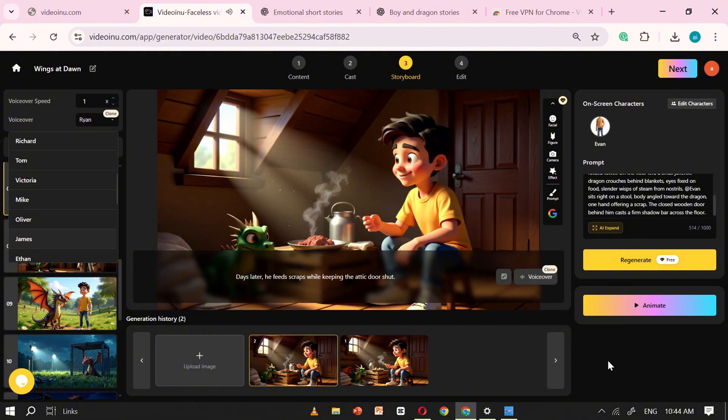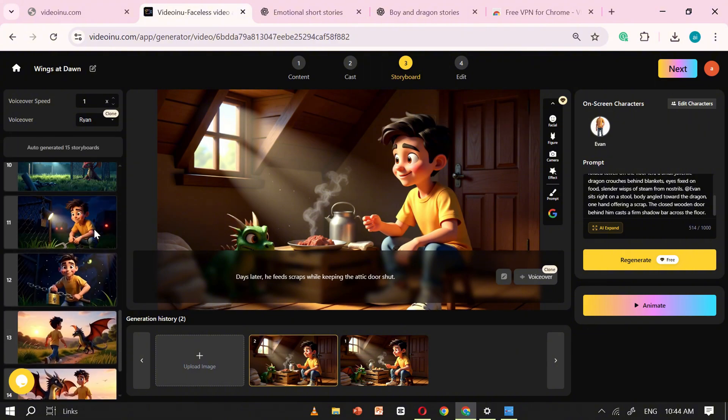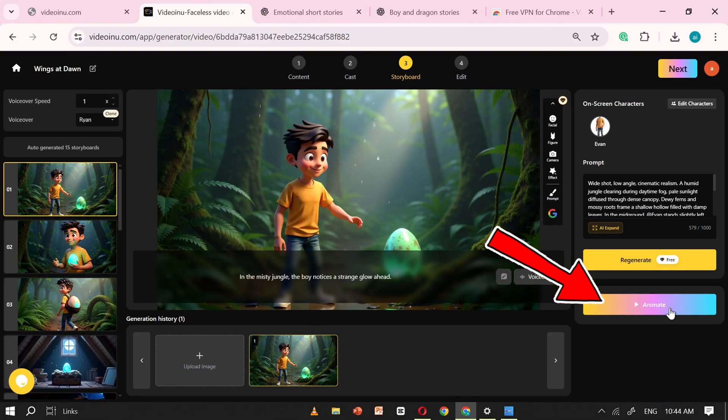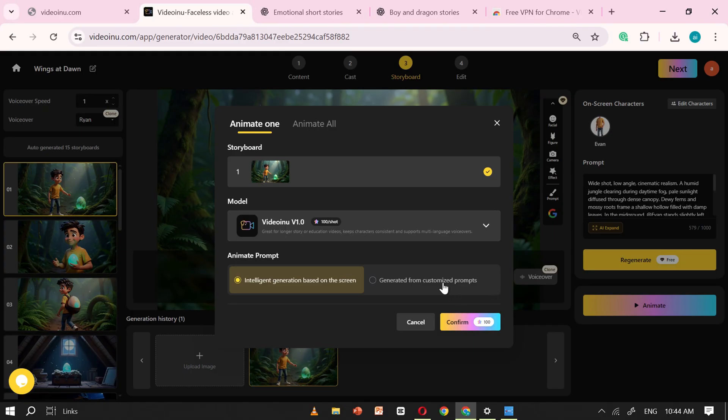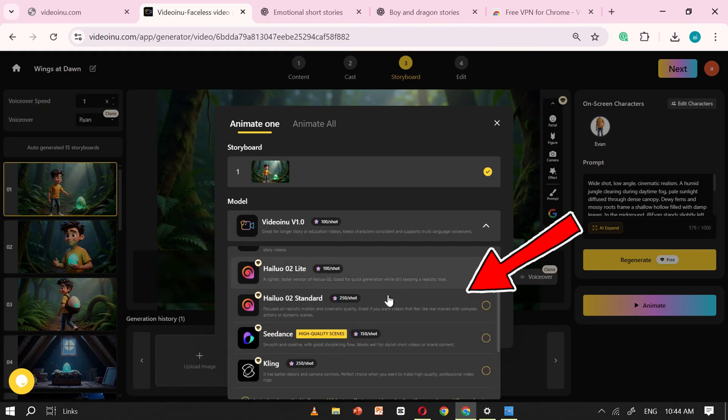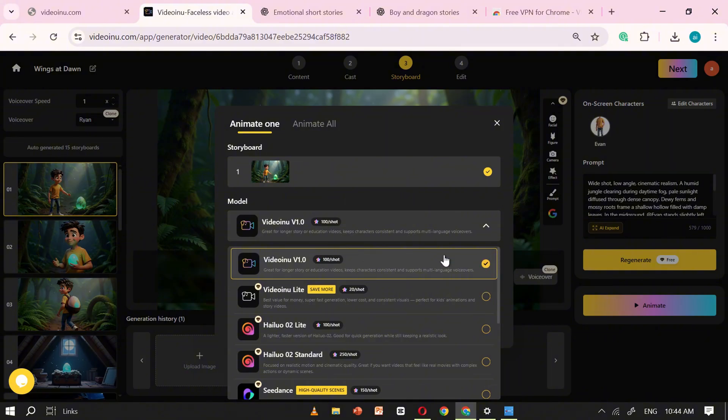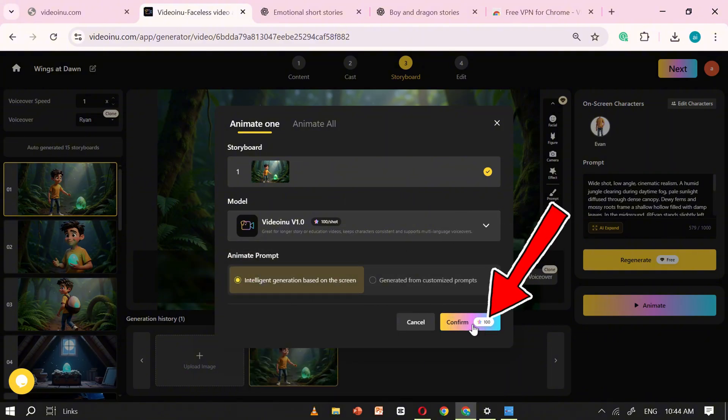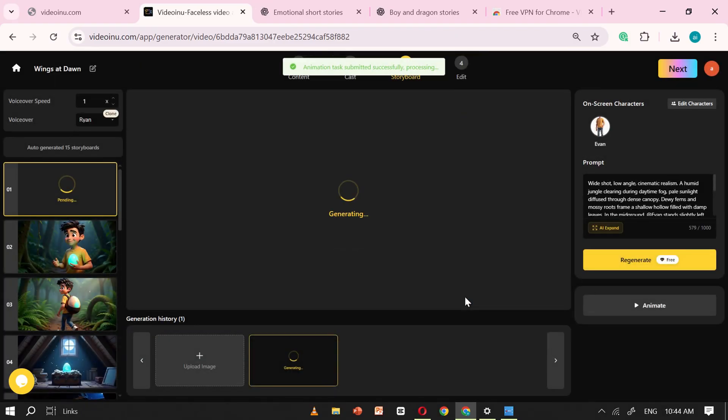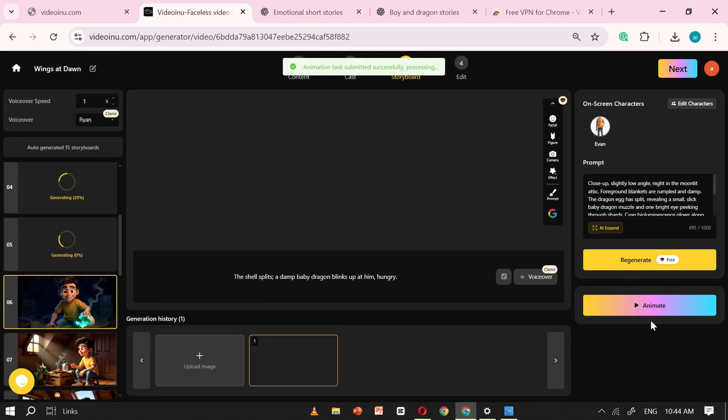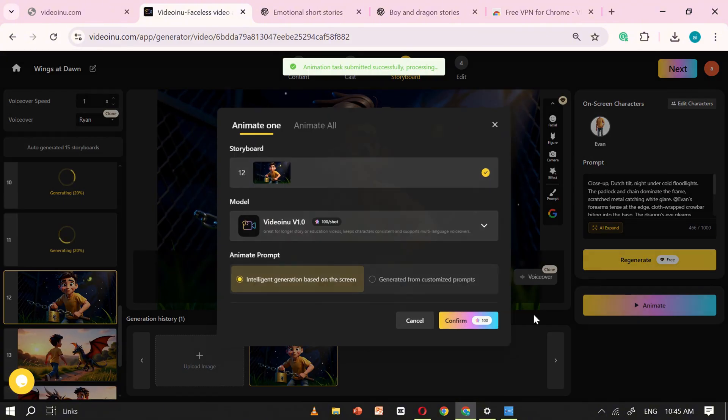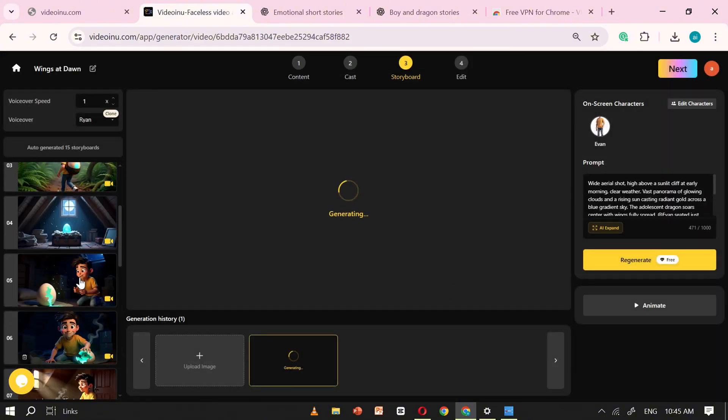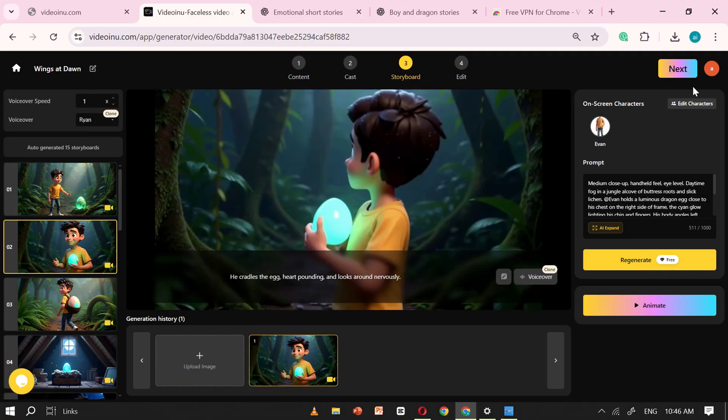Once you're happy with your images, it's time to bring them to life. To convert your images into video, click on the Animate button. A pop-up will appear, letting you choose from different animation models like Kling AI, Hilo AI, and many others. For this tutorial, I'll stick with VideoEnu V1. Click Generate and repeat this process for all your scenes, animating them one by one. When all your images are animated, click Next to move to the Editing section.